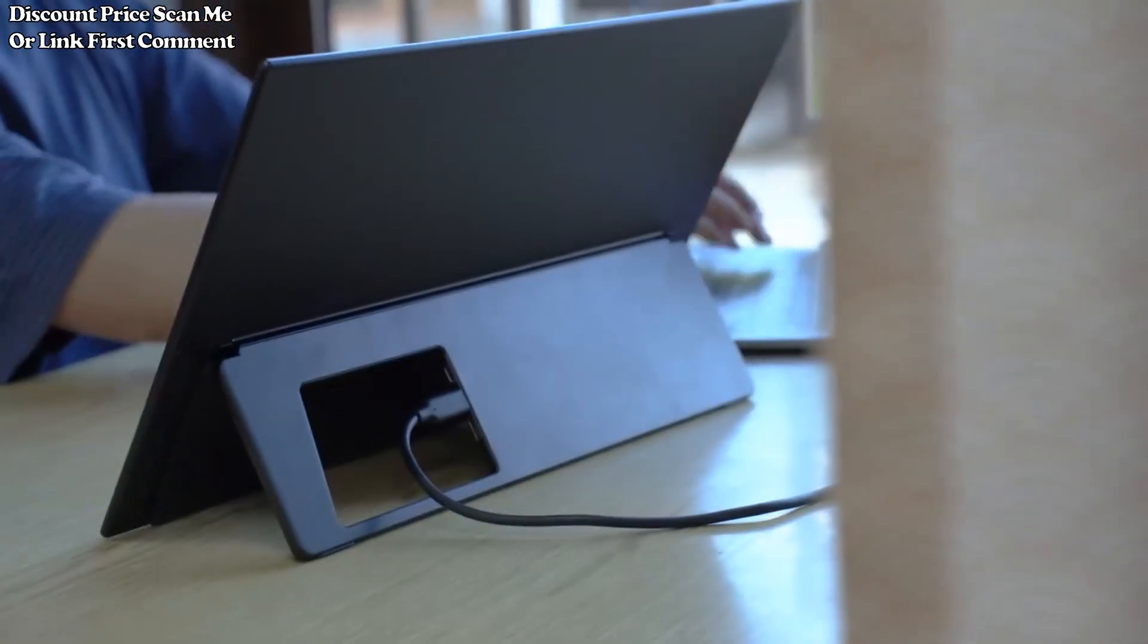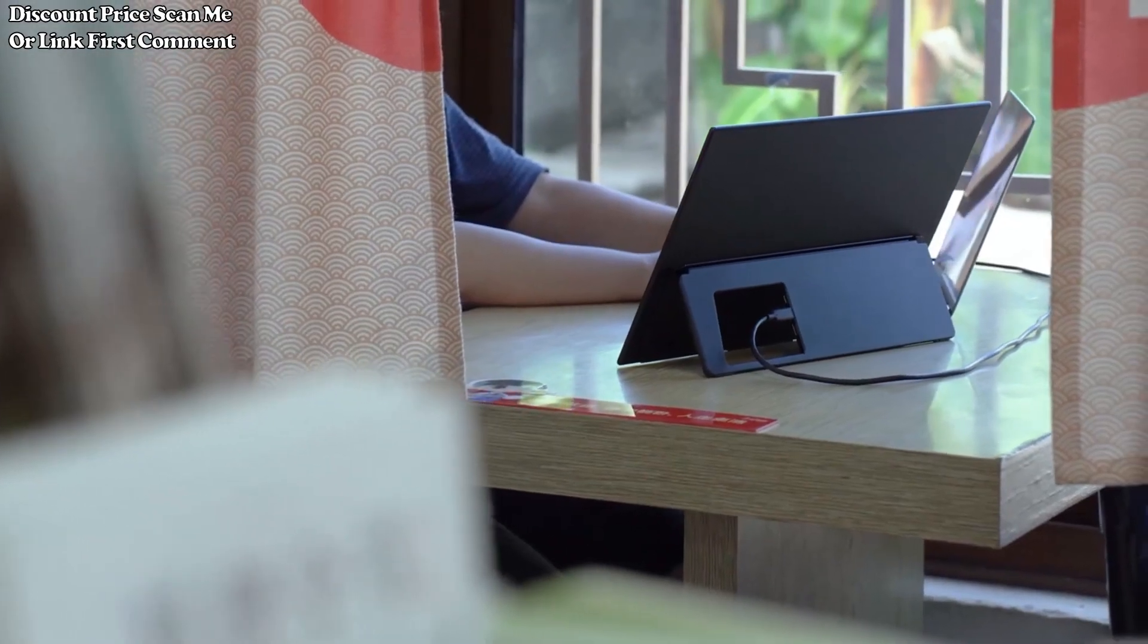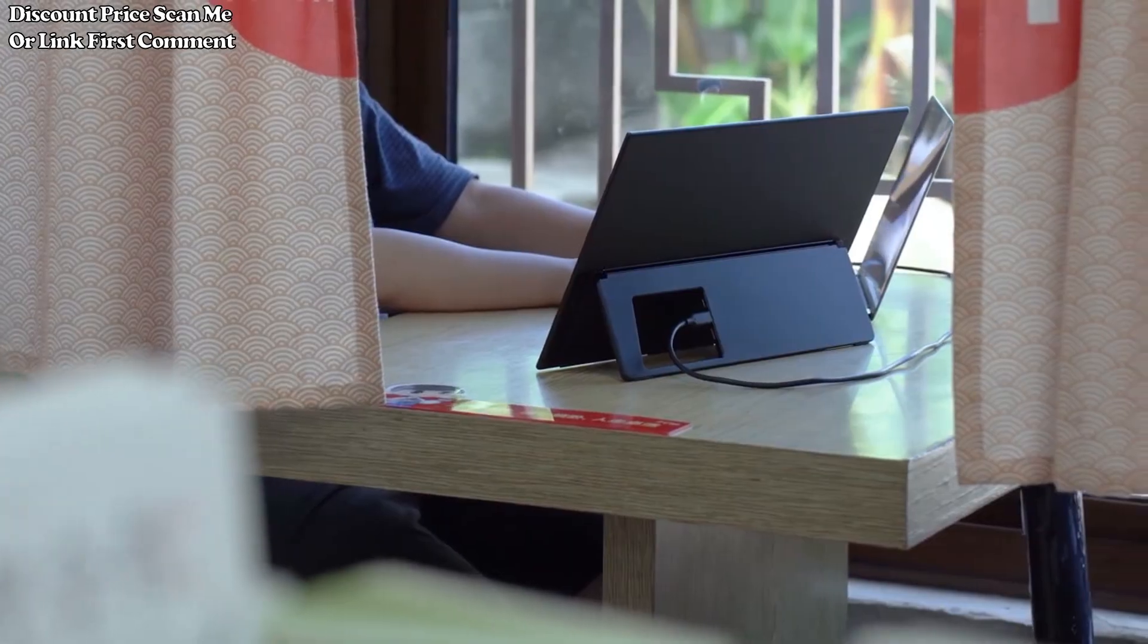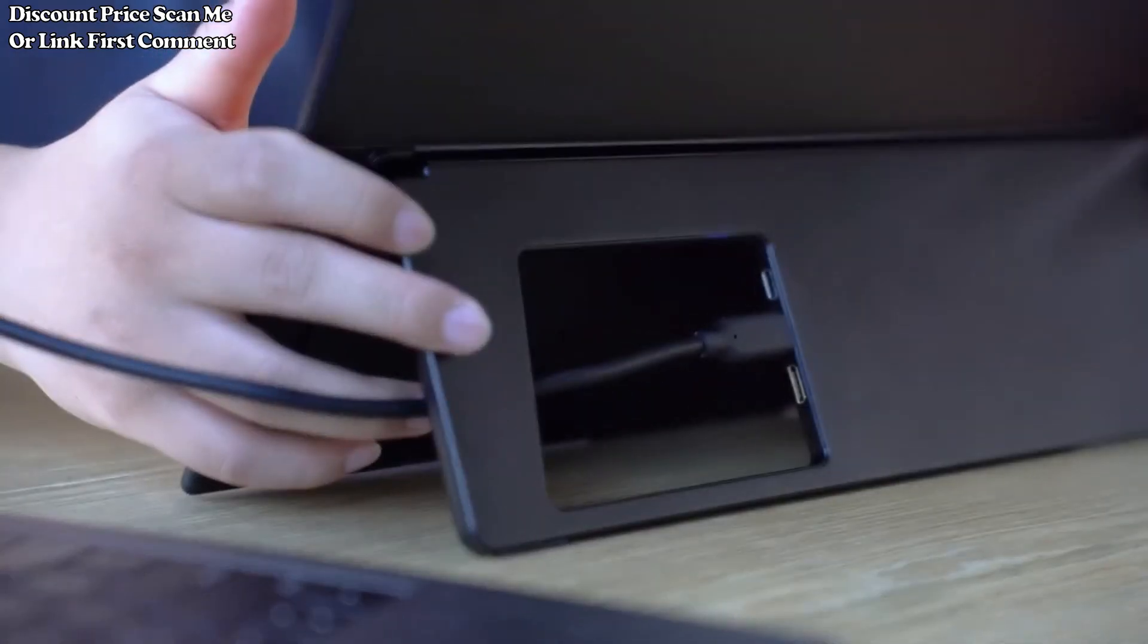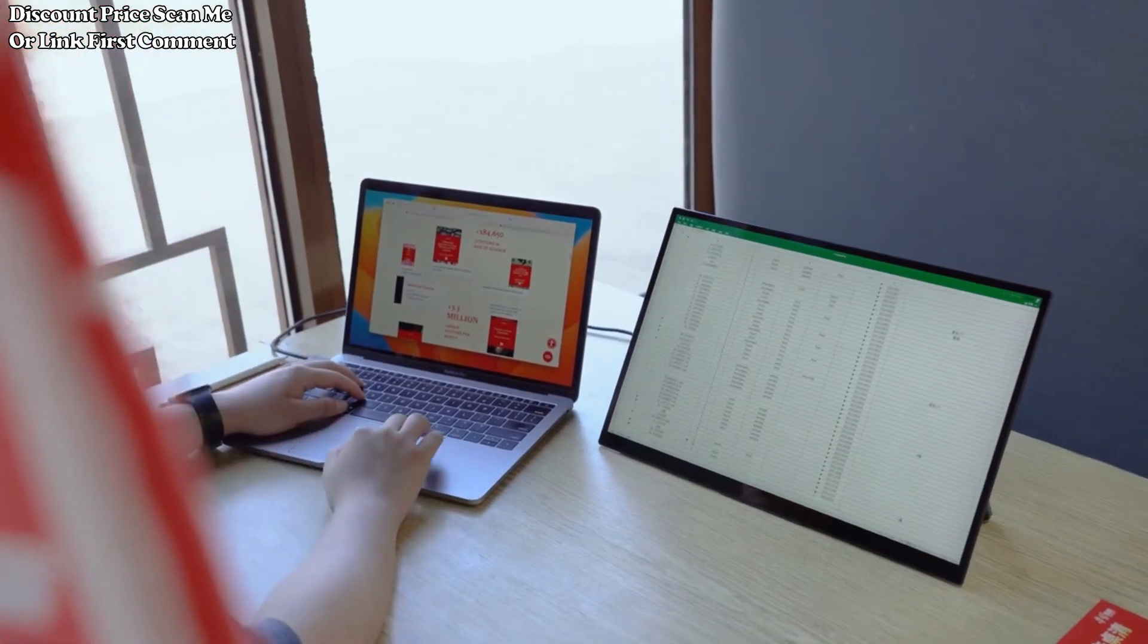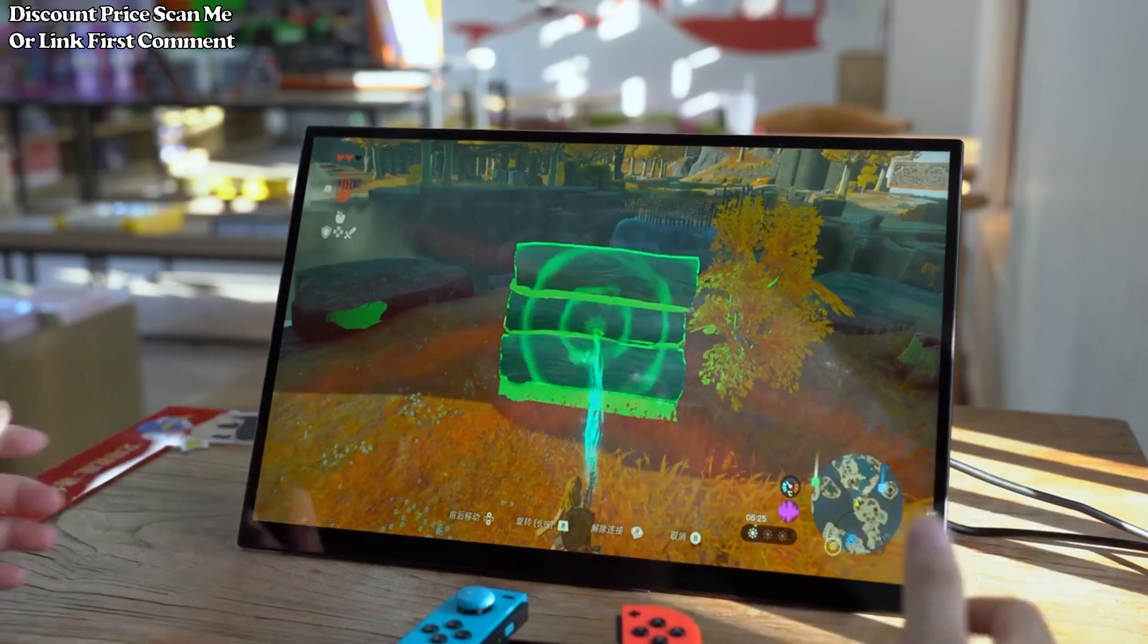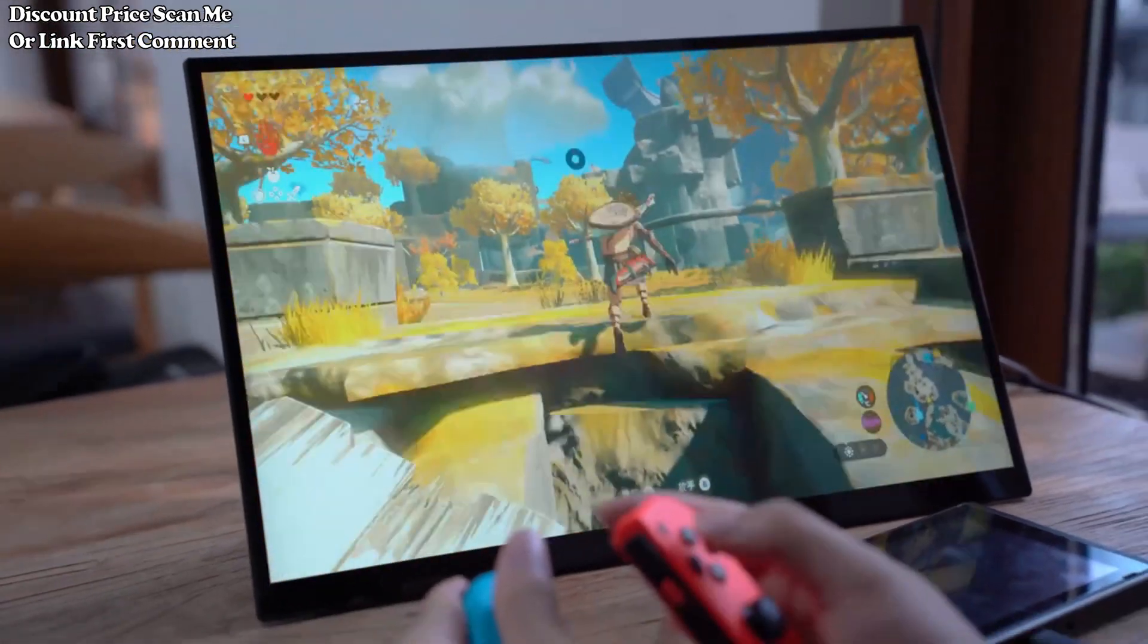16:10 aspect ratio. With a 16:10 aspect ratio, the monitor provides a slightly taller display, making it well-suited for productivity tasks. This aspect ratio offers additional vertical space, enhancing the overall viewing experience.